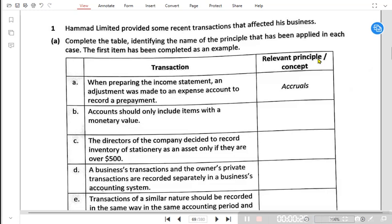There are many concepts that are being applied by accountants in order to ensure that the accounts are showing the true and fair position of any business. Let us go through this question in which all of the top concepts have been applied in a single question, so we can read what has been done and which concept is applicable in each case.